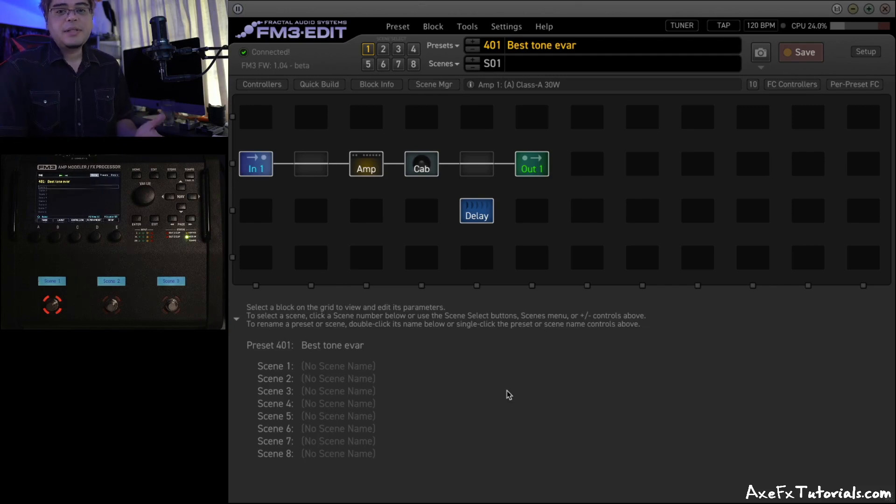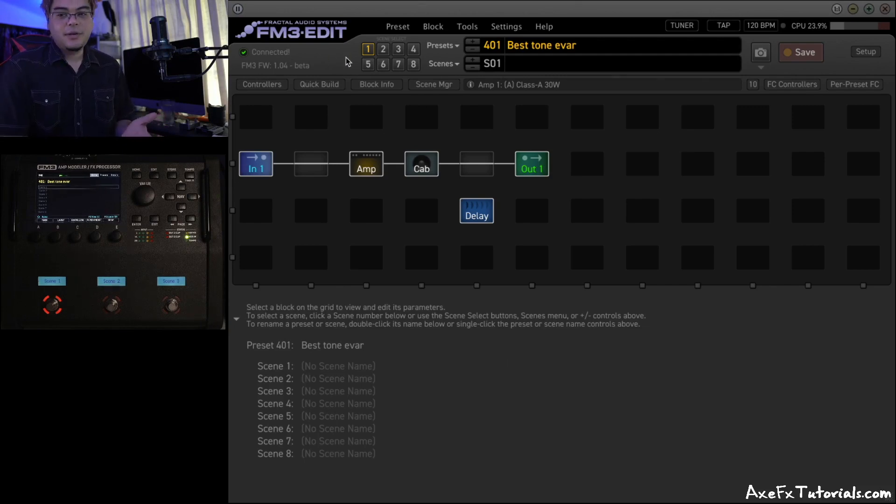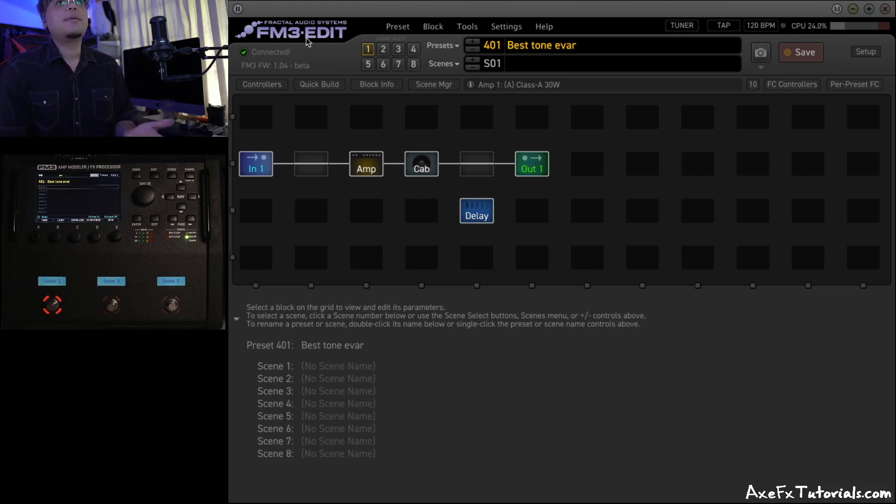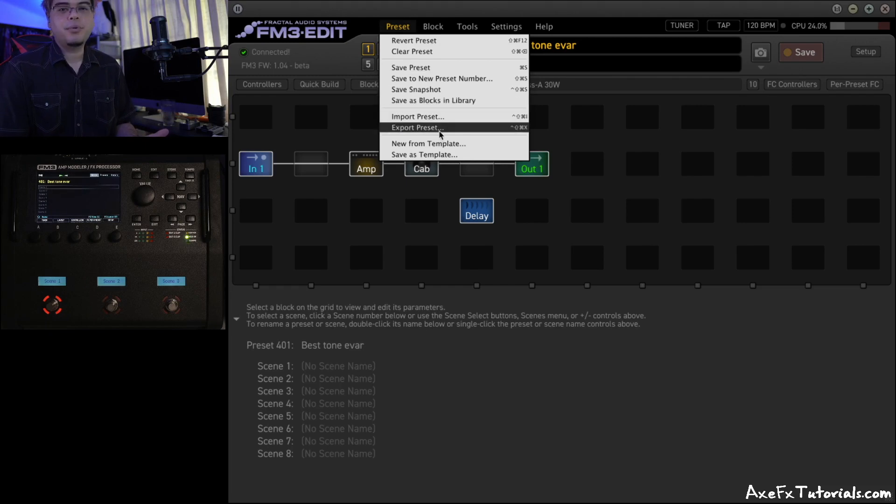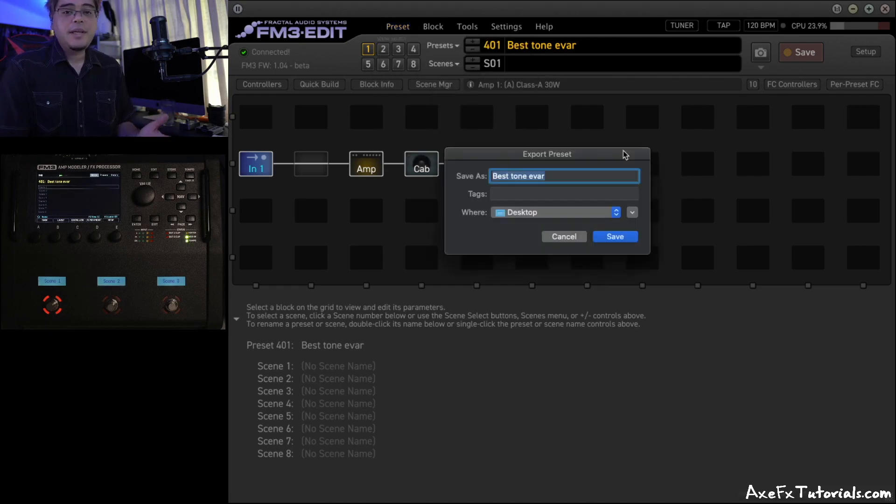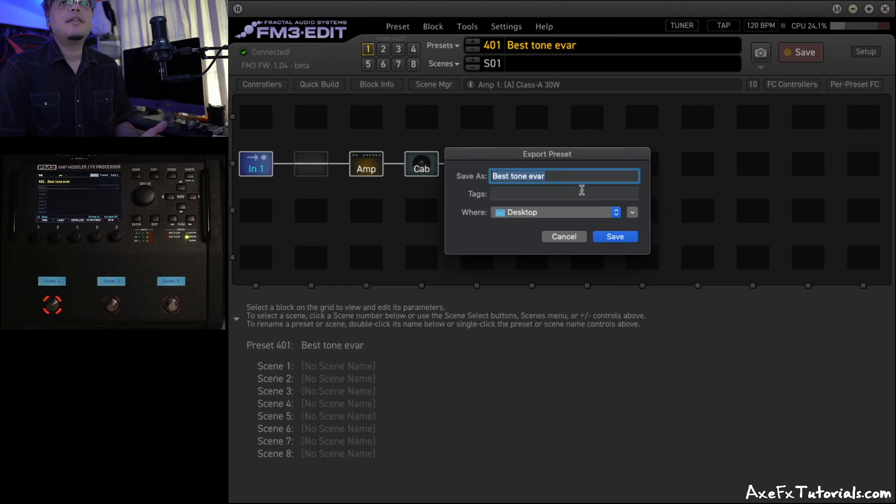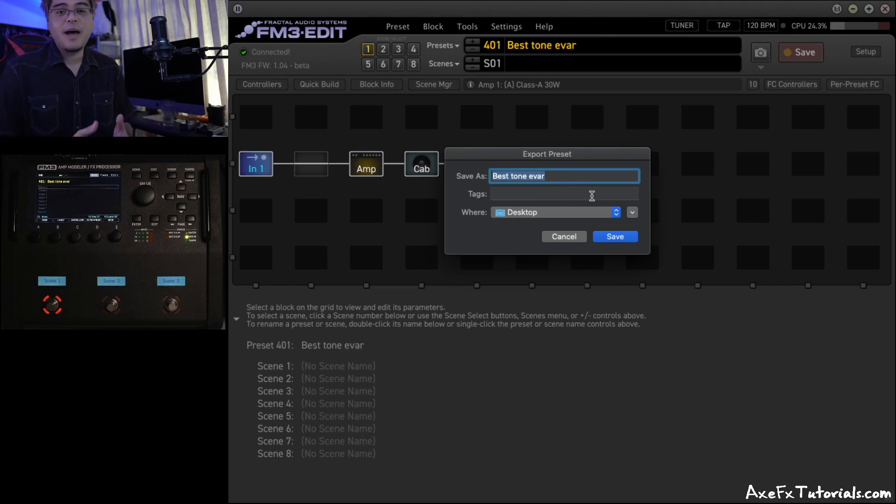So it's actually really simple. Just go to your edit program, and in this video we're using the FM3, so I'm using FM3 Edit, of course. Then all you're going to do is click Preset Menu and go to Export Preset.